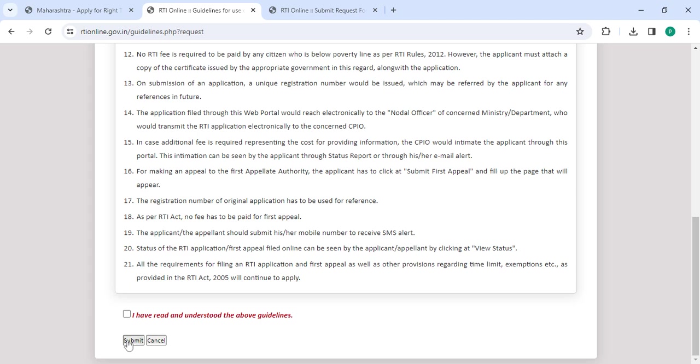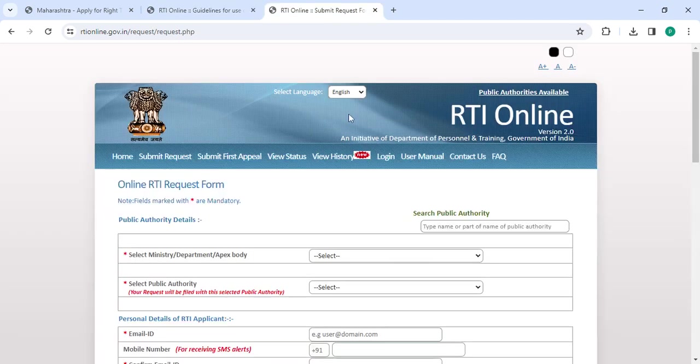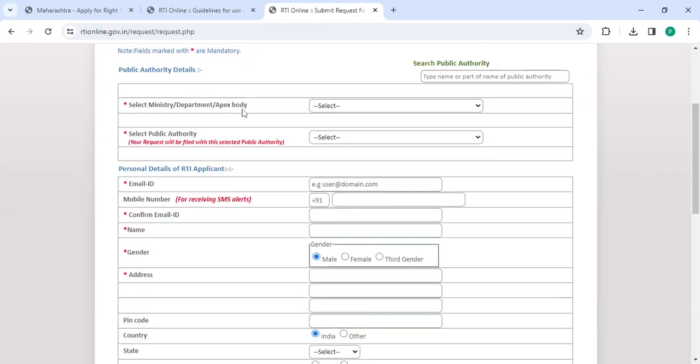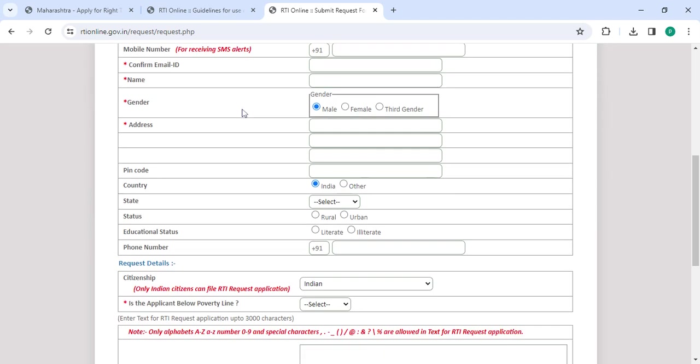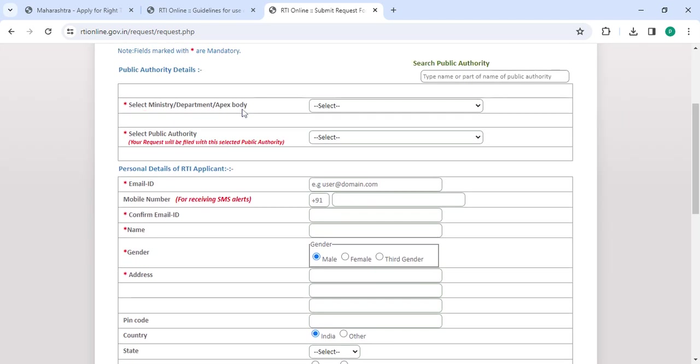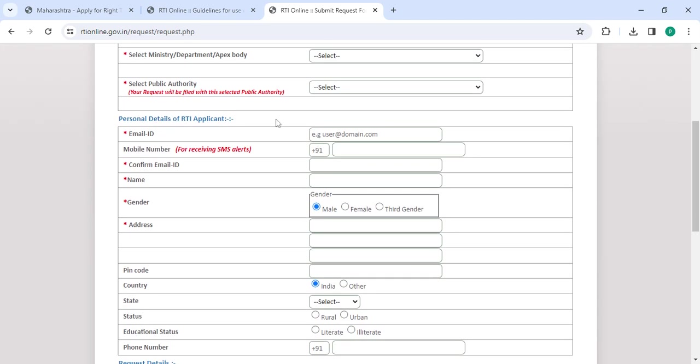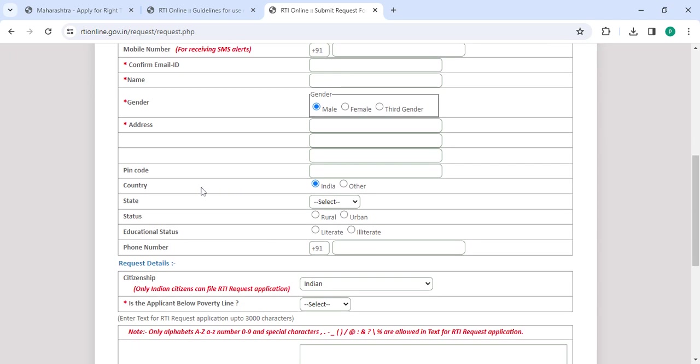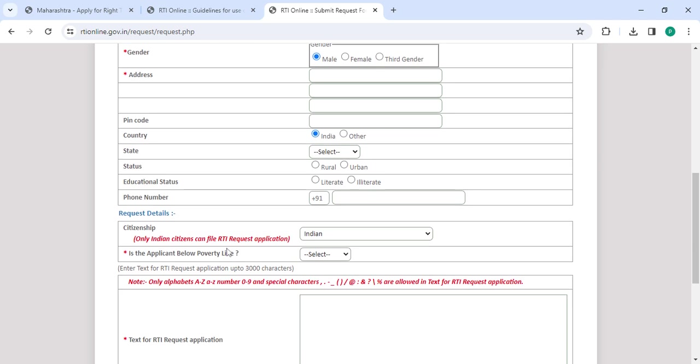Now you are on the request form where you need to enter all the details: select the department, select the public authority, email ID, mobile number, confirm email ID, name, select the gender, address, pincode, country, state, select the state status, education status, phone number, citizenship, and select if the applicant is below poverty rank.